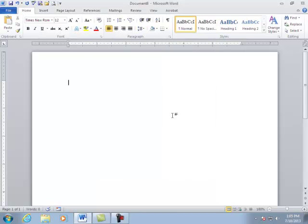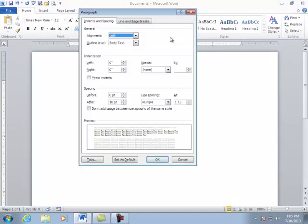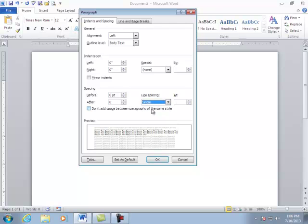The next thing I want to check is my paragraph settings. That's the dialog box over here. Indention left and right should be zero. Special should be none. Under spacing before should be zero and after should be zero. This is the one you need to change. Under line spacing it should be single. That's the default you need.